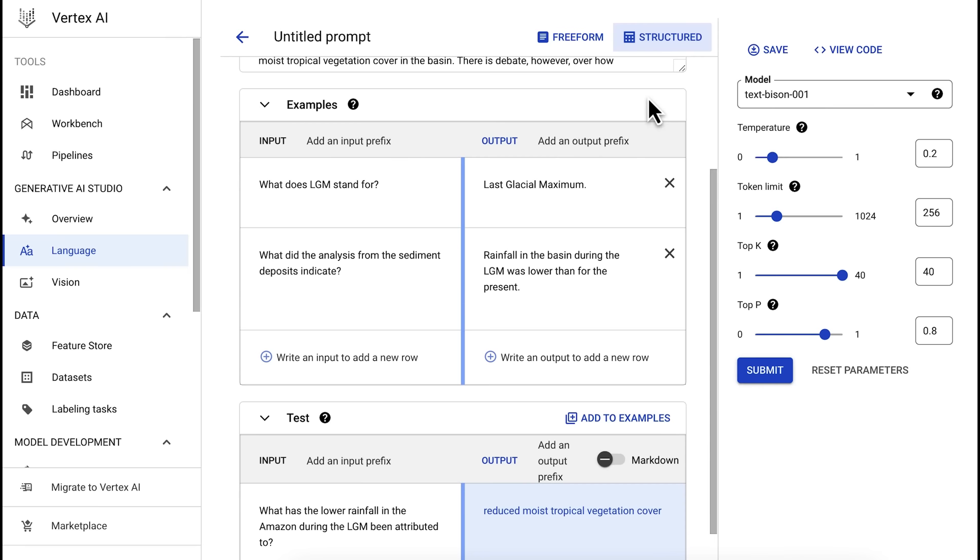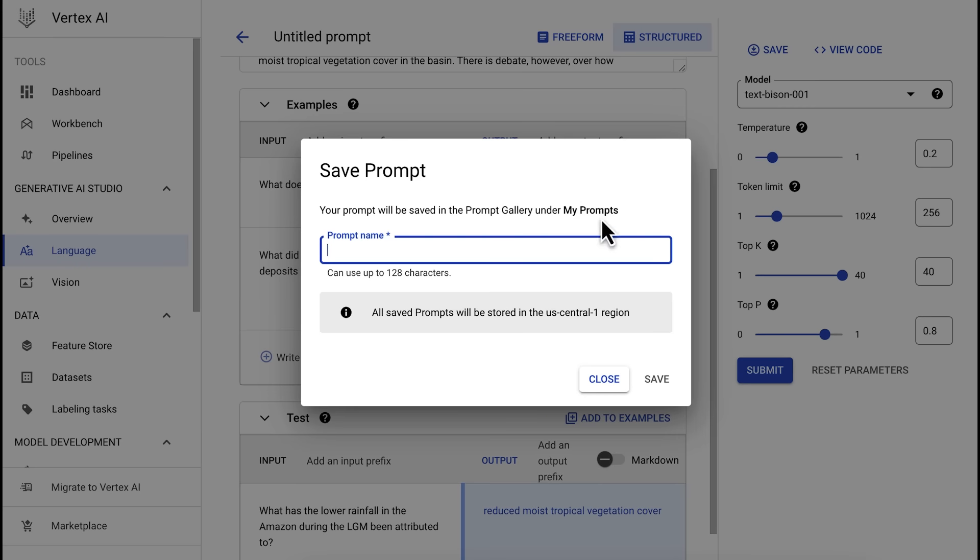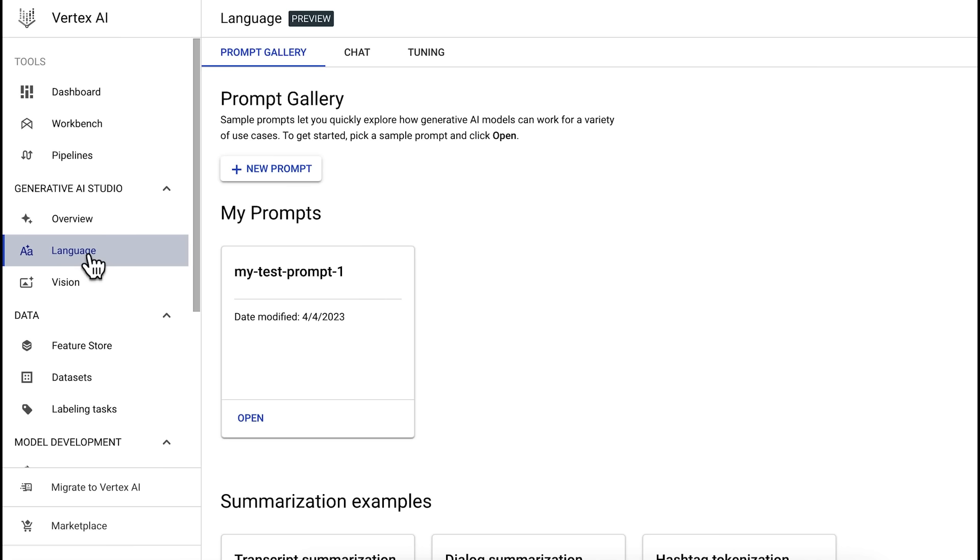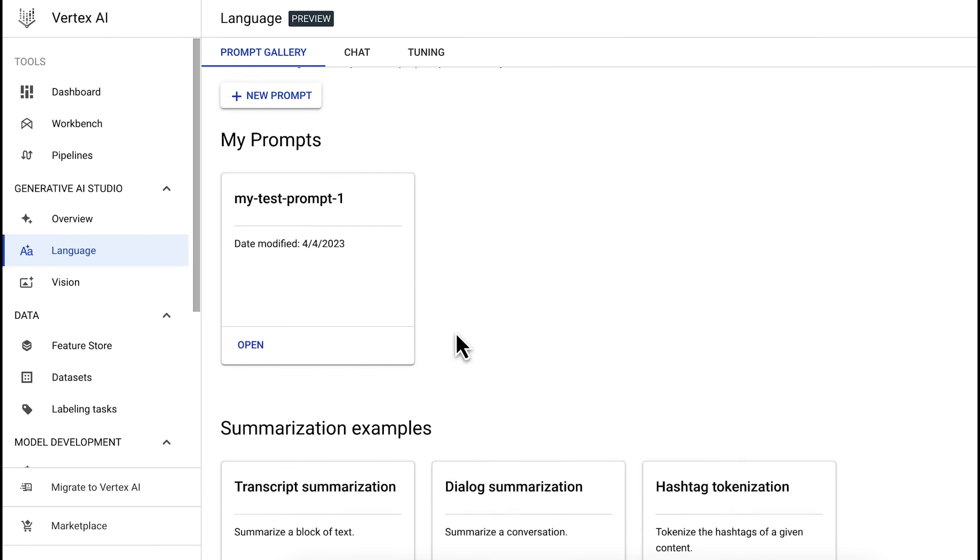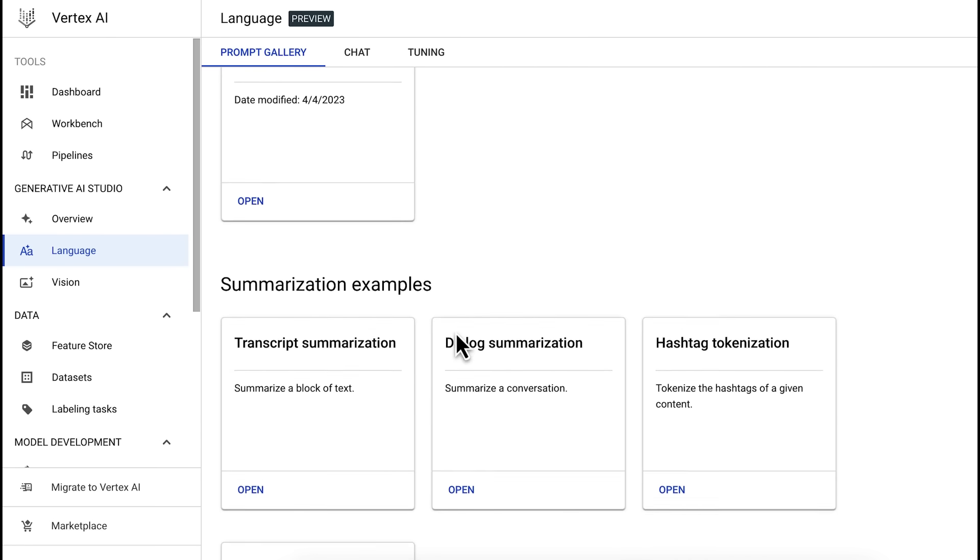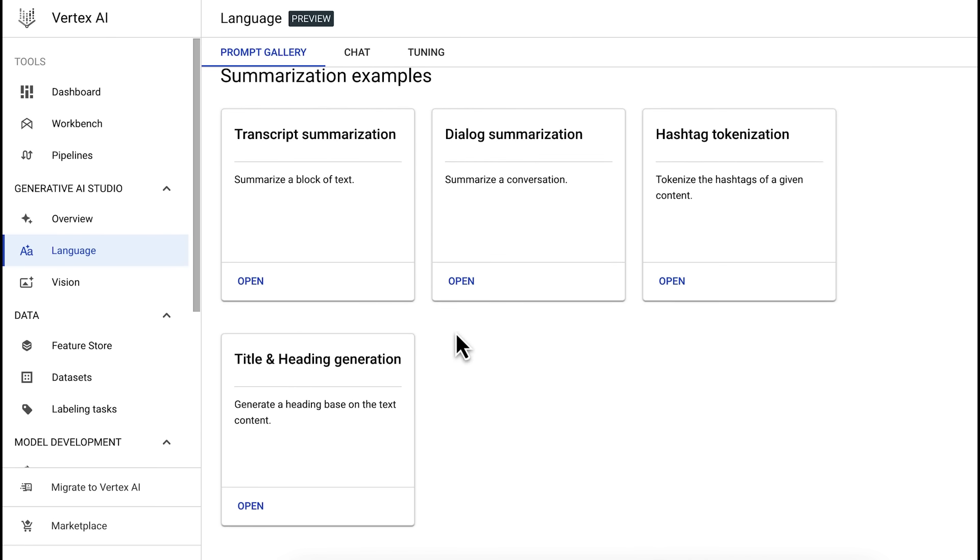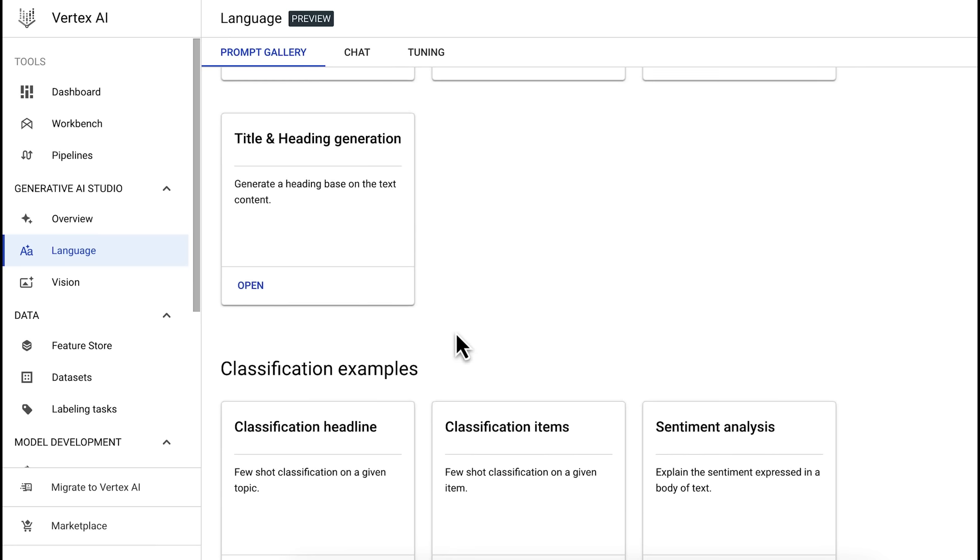So, if you've designed a prompt that you think is working pretty well, you can save it and return to it later. Your saved prompt will be visible in the prompt gallery, which is a curated collection of sample prompts that show how generative AI models can work for a variety of use cases.